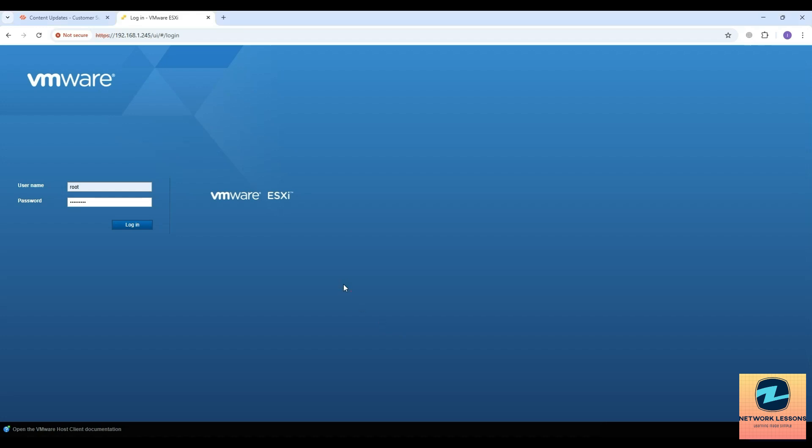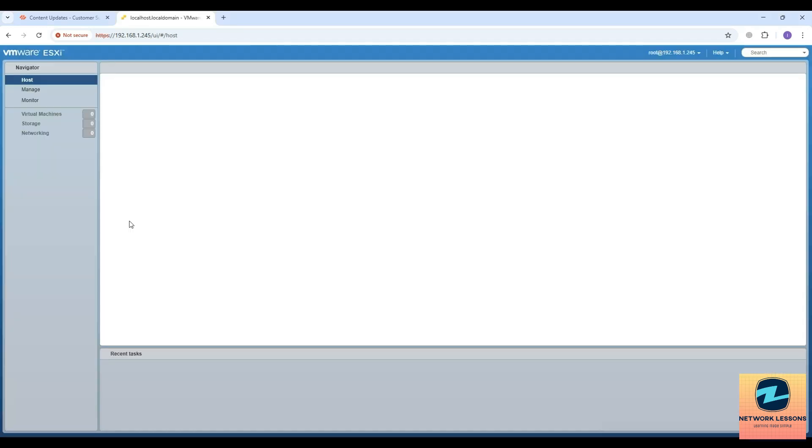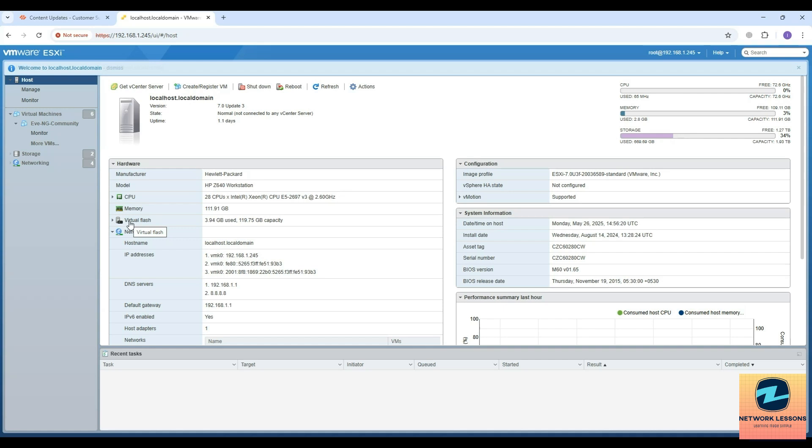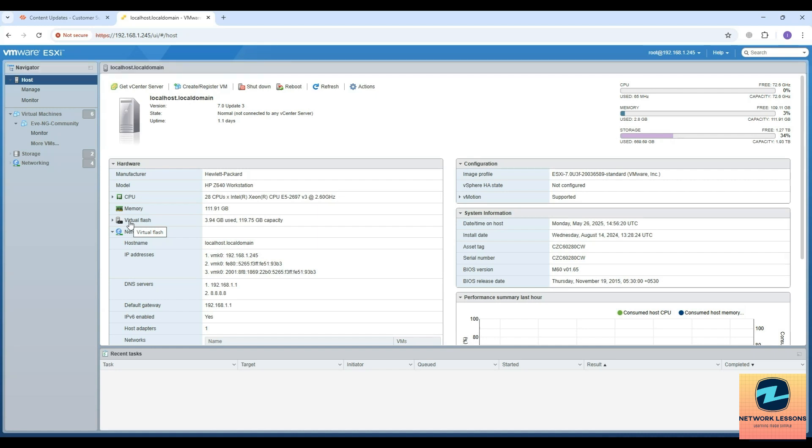You can do the installation in EVE-NG as well, but if you have good resources - this Panorama VM takes a lot of resources, minimum 16 GB of RAM and four to eight virtual CPUs. In order to have smooth performance, I will install this VM on the ESXi.